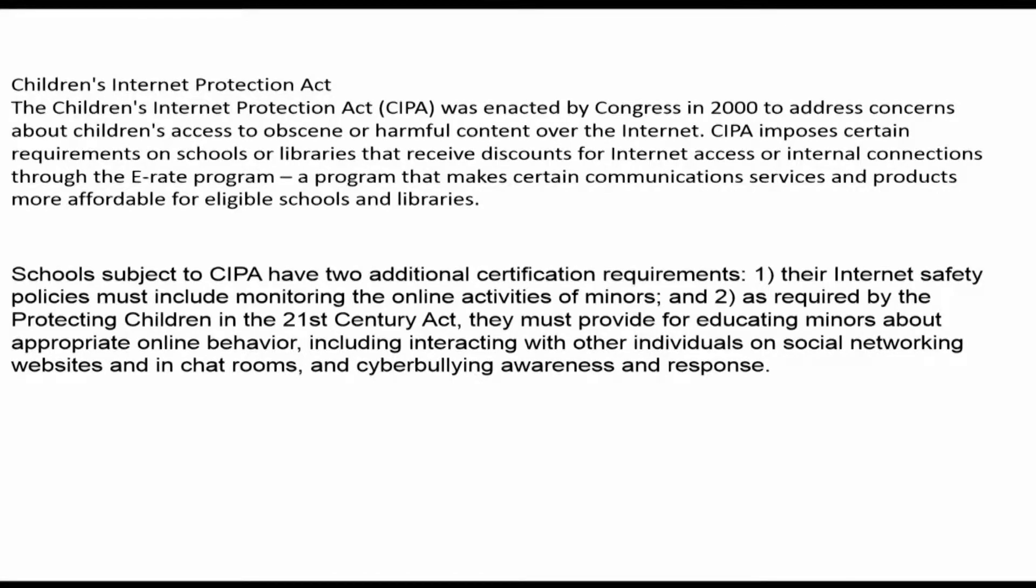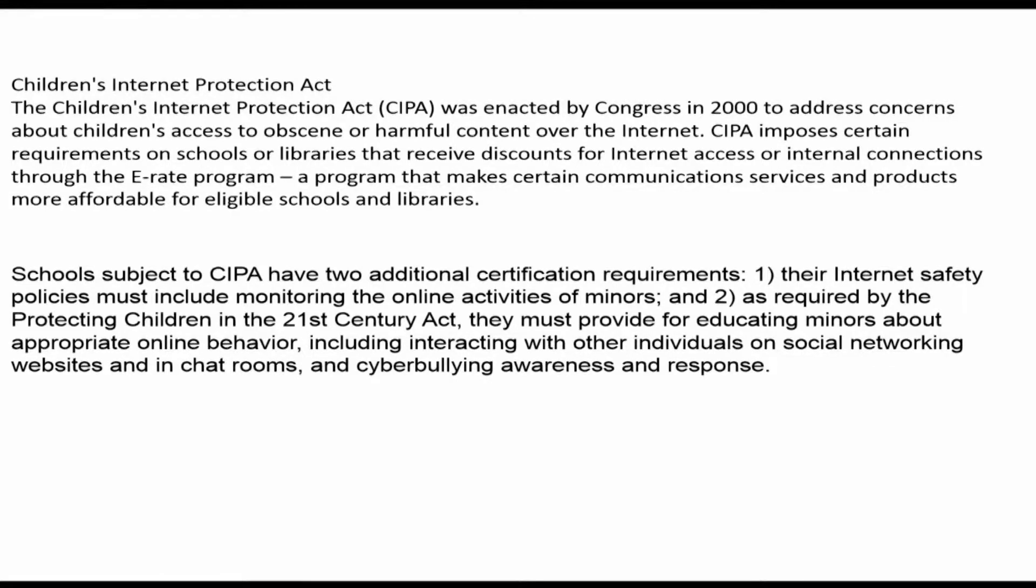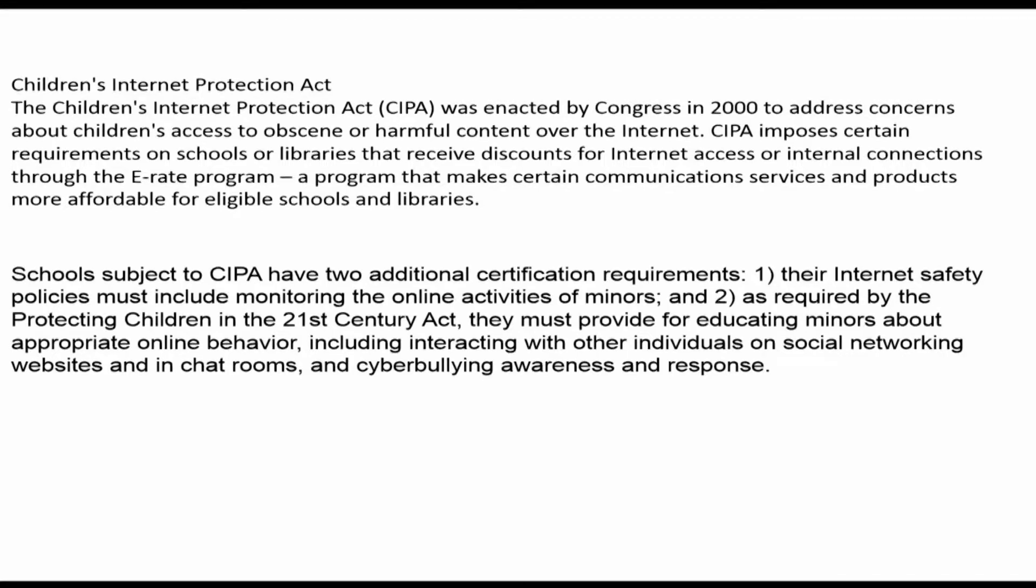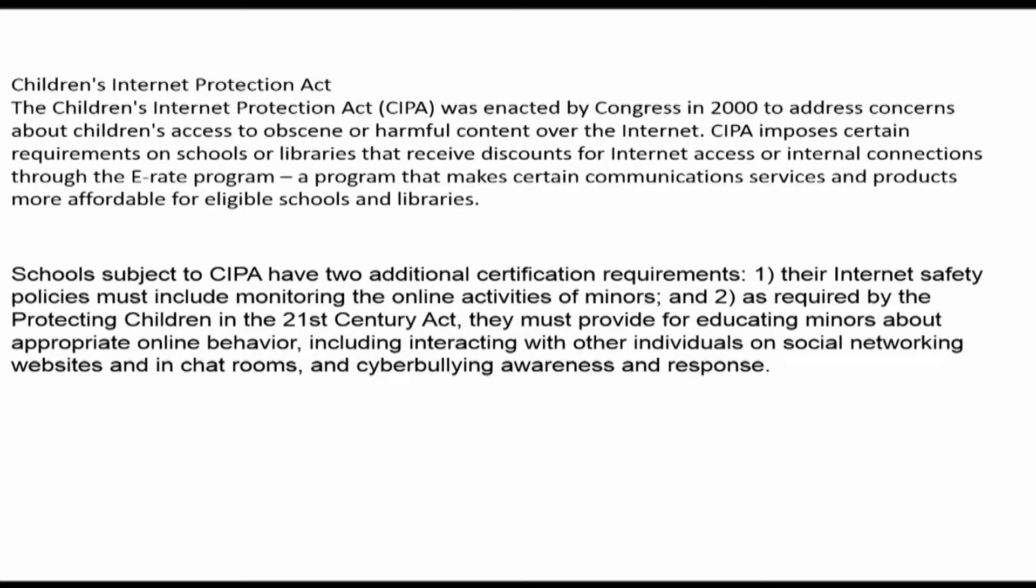To begin, the Children's Internet Protection Act or CIPA was enacted by Congress in 2000 to address concerns about children's access to obscene or harmful content over the internet. CIPA imposes certain requirements on schools or libraries that receive discounts for internet access or internal connections through the E-RATE program, a program that makes certain communication services and products more affordable for eligible schools and libraries. E-RATE is the program that allows the district to purchase Wi-Fi access throughout the school.